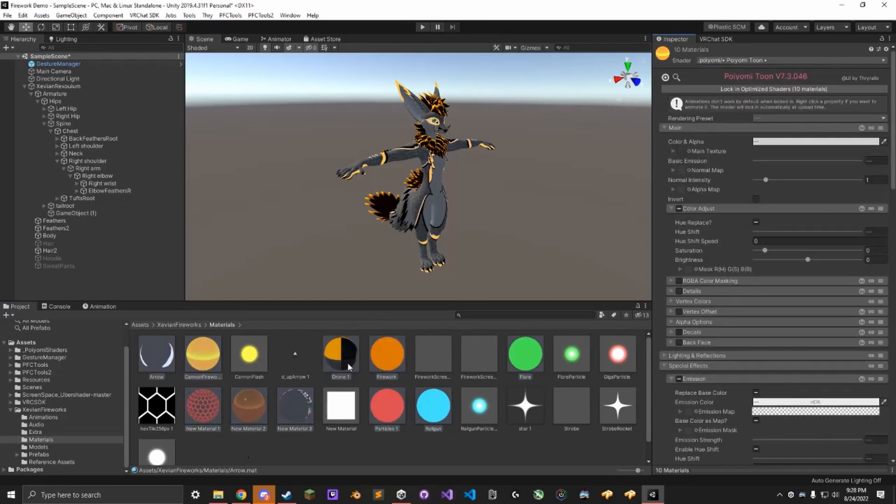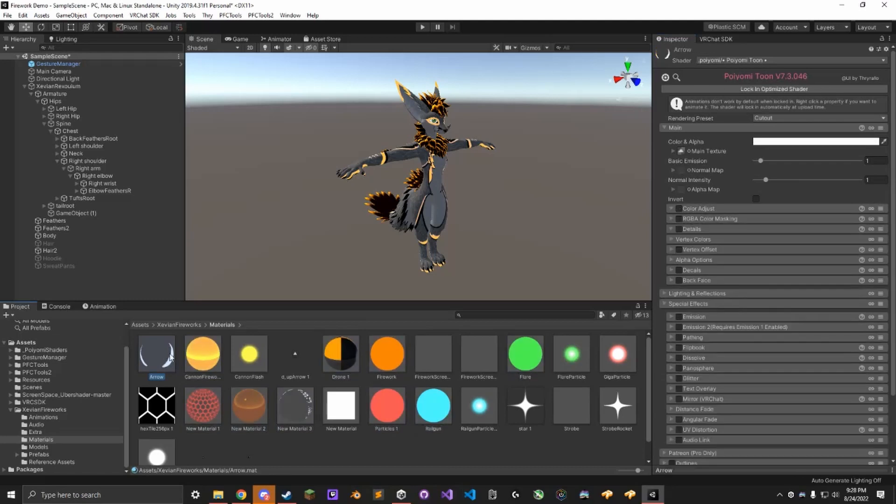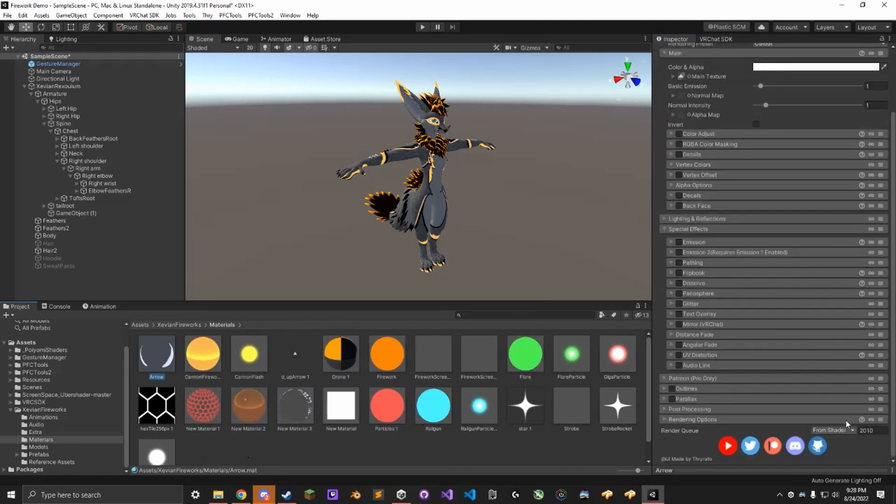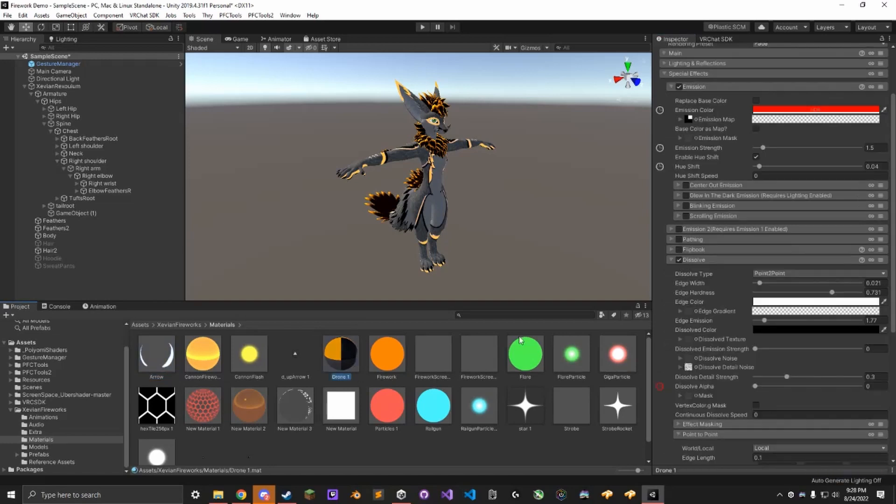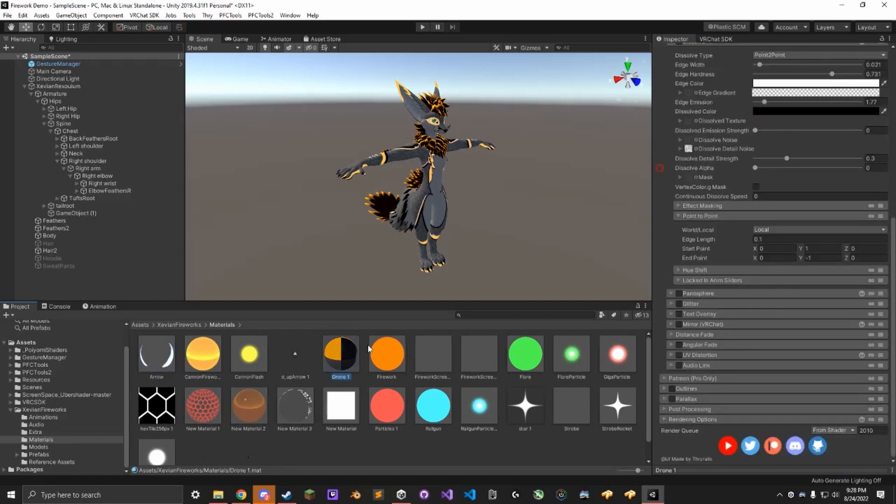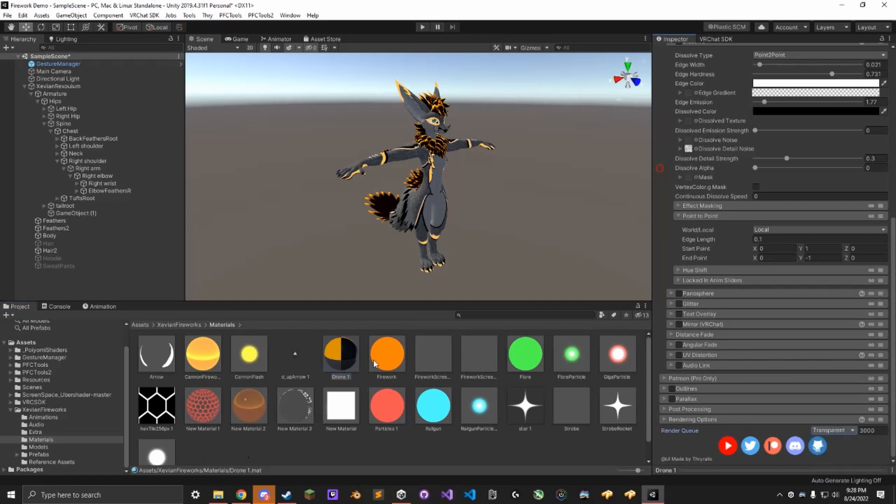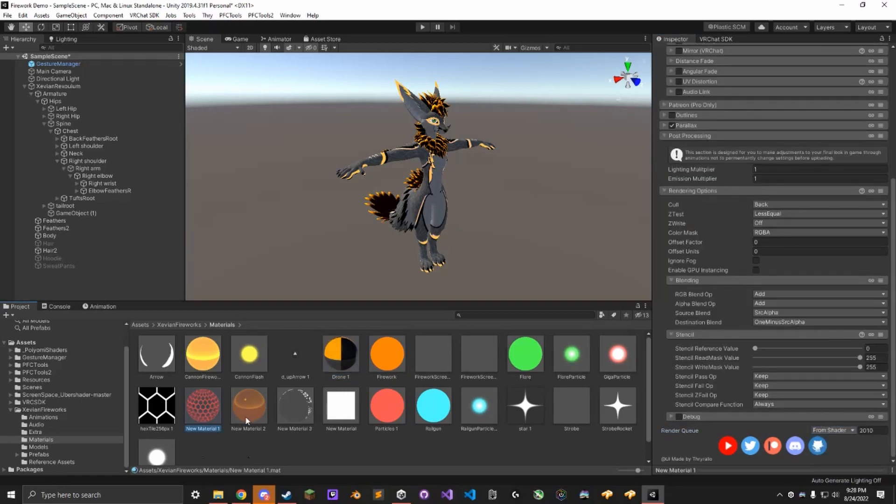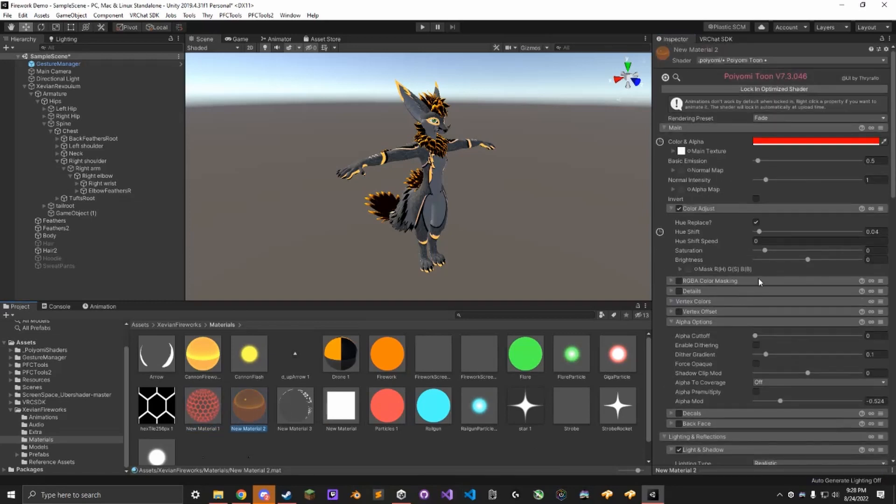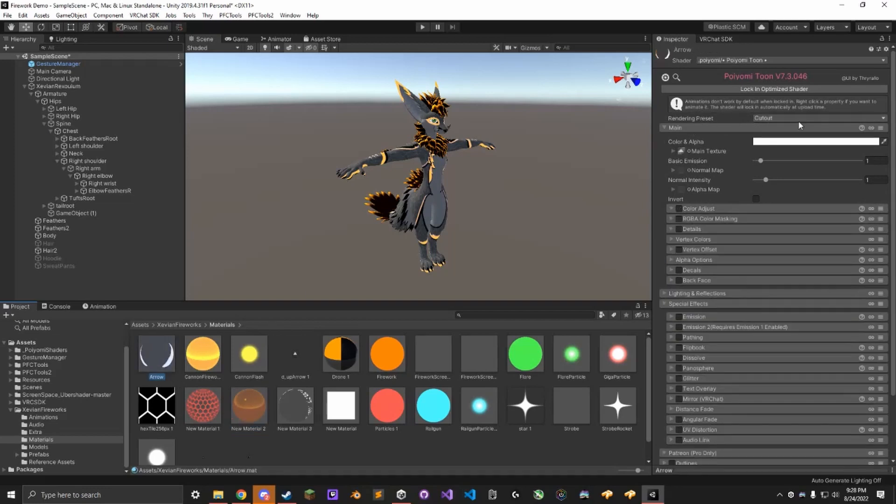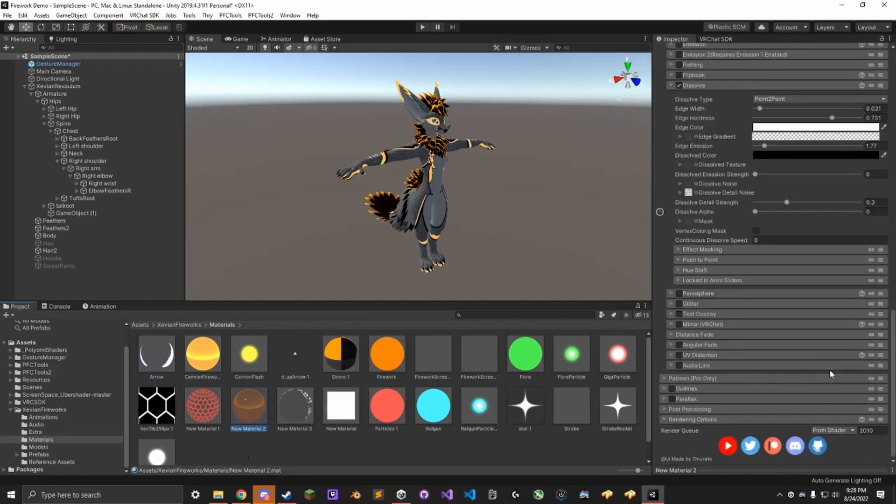Now there's a couple that are still broken that we have to fix. For example, the arrow must be set to Transparent in the render queue at the bottom. Same for the Drone1 shader, Transparent. New Material1, I haven't named them, just set it to Transparent1 and Transparent. Basically any of these that say Fade, or anything that's not opaque, needs to be changed back to Transparent.